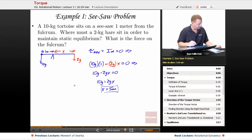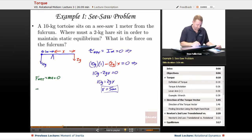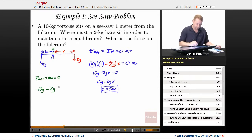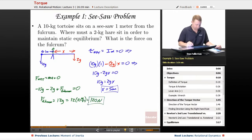For the force on the fulcrum, we use Newton's second law in the translational world: net force equals zero. We have minus 10g from the tortoise, minus 2g from the hare, plus the upward force of the fulcrum — all equal zero. Therefore, the fulcrum force equals 12g, which is 12 times 10, equaling 120 newtons.